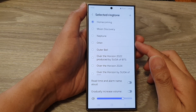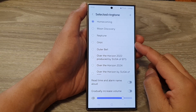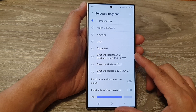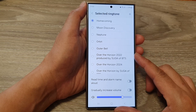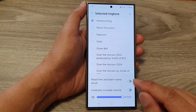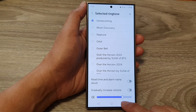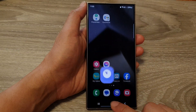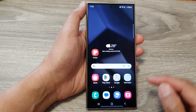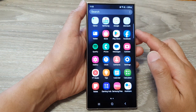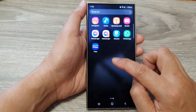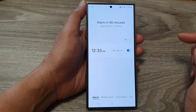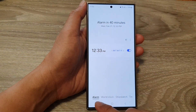How to set a custom MP3 song as an alarm clock sound on the Samsung Galaxy S24 series. First, tap on the home button to go back to the home screen, then from the home screen swipe up to go into the app screen. Now in here, tap on the Clock application.